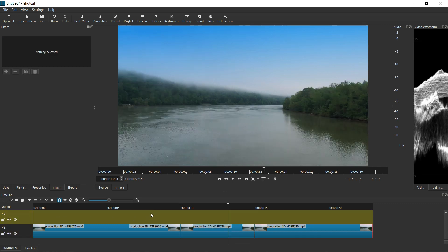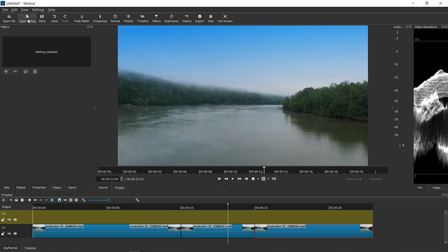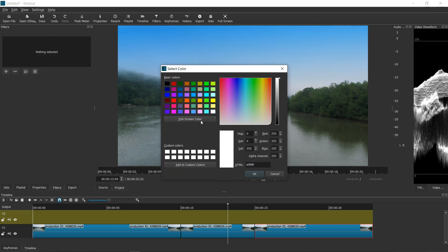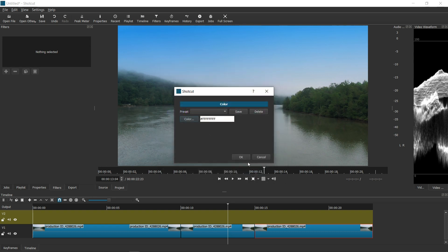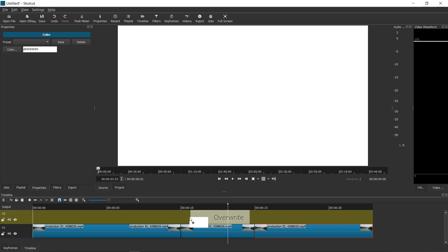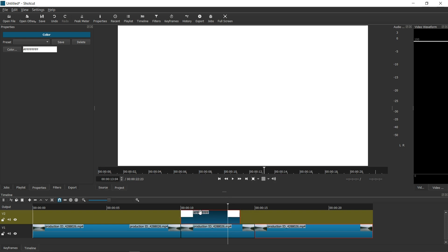And so I'm going to go to the second track here. What I'm going to do is I'm going to go to the section called open other right there. When you click it, I'm going to choose color. And in this one, I'm going to choose the color white and click OK. And then while this white is on your preview screen, all I'm going to do is drag it right into that track that I just created.